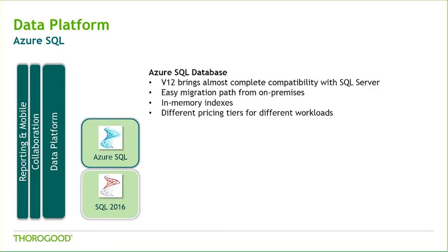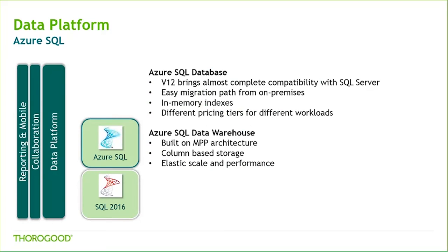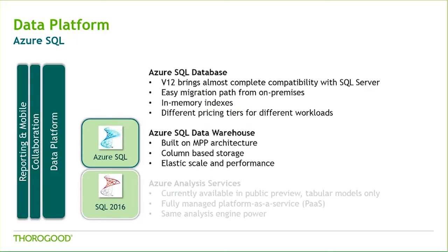Azure SQL Database is Microsoft's relational database in the cloud, or the equivalent of the relational SQL Server, and version 12 brings an almost complete compatibility with on-premises SQL Server. Because of this compatibility, the migration between an on-premises SQL Server database and a cloud database is quite easy. Azure SQL Data Warehouse is Microsoft's cloud-based scale-out database offering. The Azure SQL Data Warehouse is capable of processing large volumes of both relational and non-relational data.